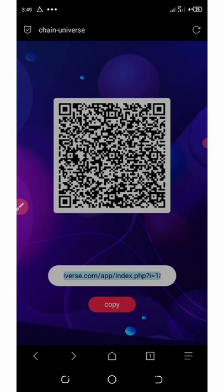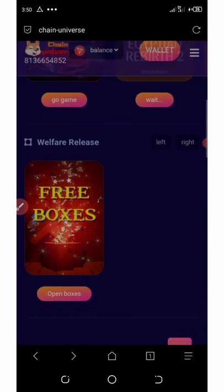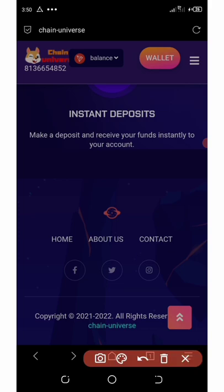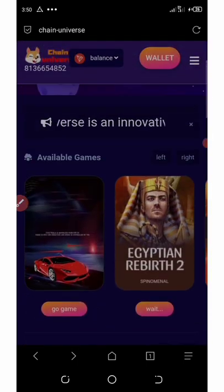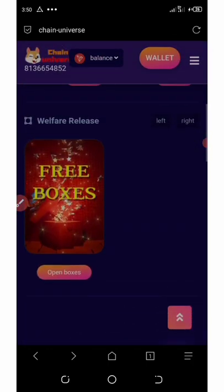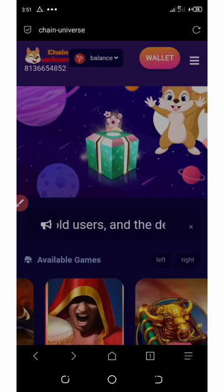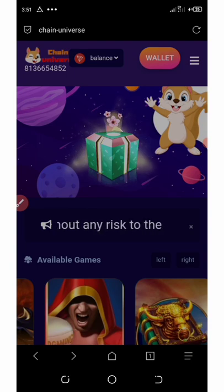If you have any problems with your account, contact support by scrolling down to 'Contact' — it will take you to their Instagram handle where you can explain your issue. Remember to claim your free box every 24 hours. If this video was helpful, please like, share, and subscribe. Invest at your own risk as I am not a financial advisor. Thank you for watching.